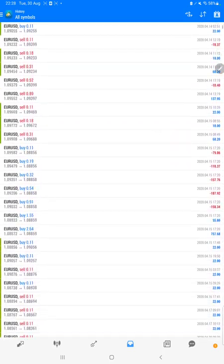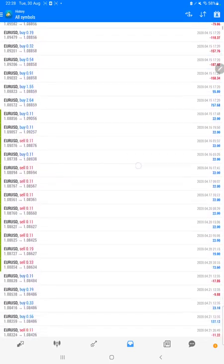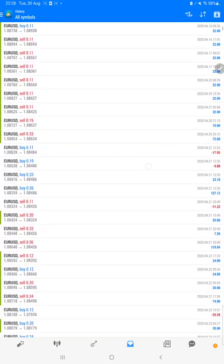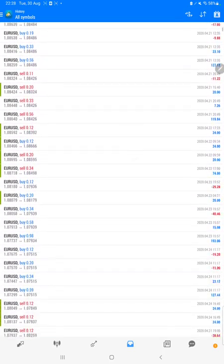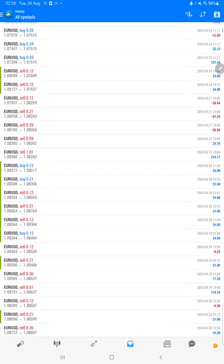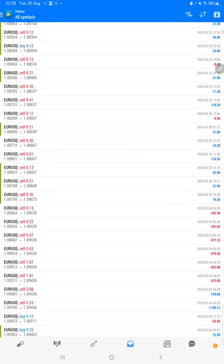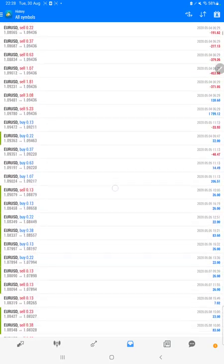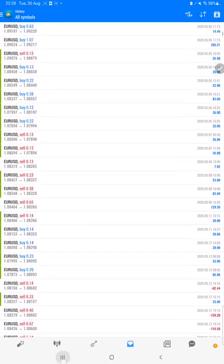And how much profit and loss we have booked for each and every Euro USD trade. So the complete history we can see.